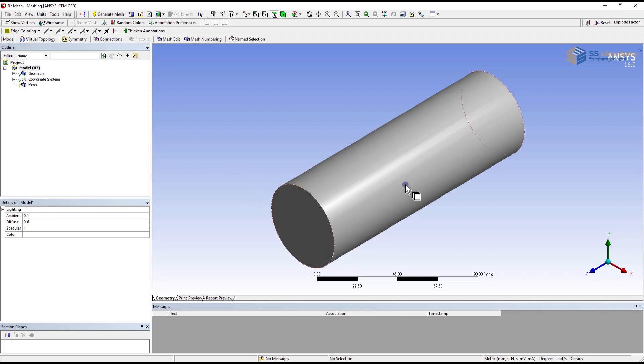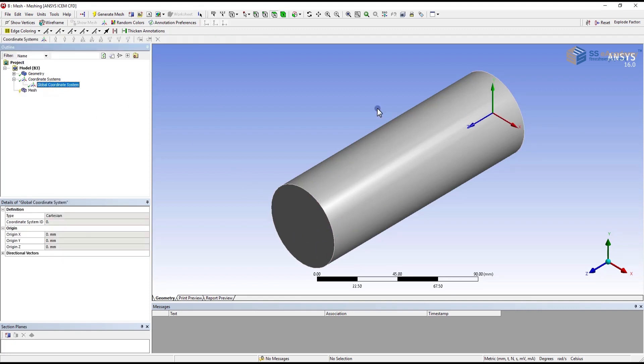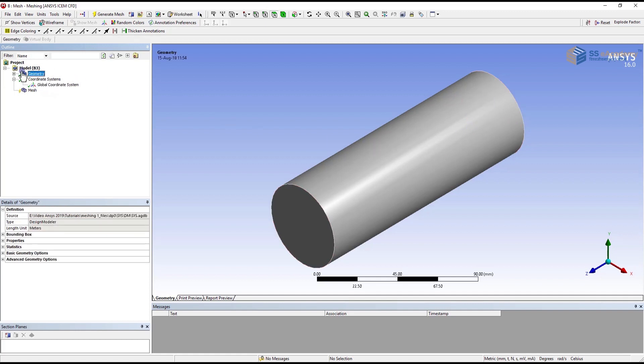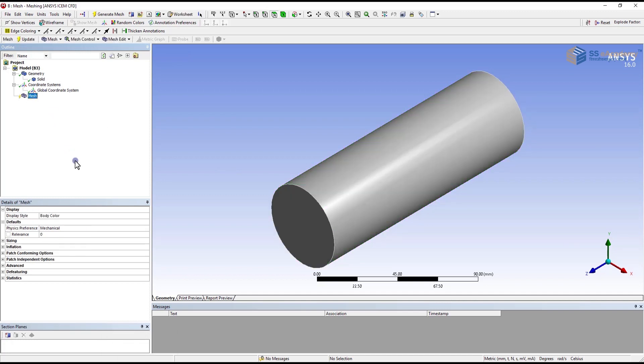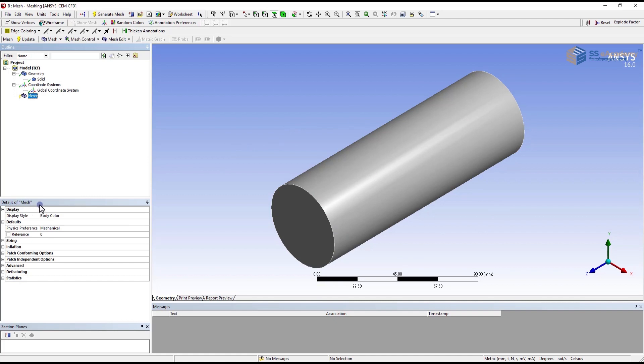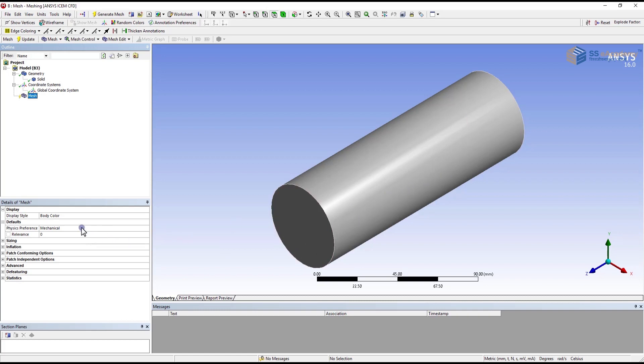Then the global coordinate system I will show over here. You can see our geometry in solid form. Now our next step is how to do a mesh. To do a particular component mesh, first of all you have to define details in the mesh detail table. First of all you have to provide the physical preference. In our case it's a mechanical component. We have selected the mechanical.